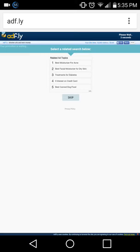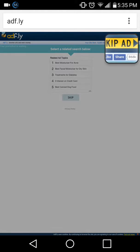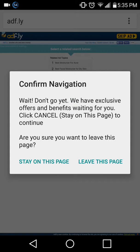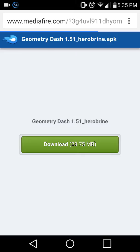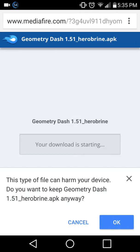You're going to have to wait 5 seconds, skip ad, and press download.